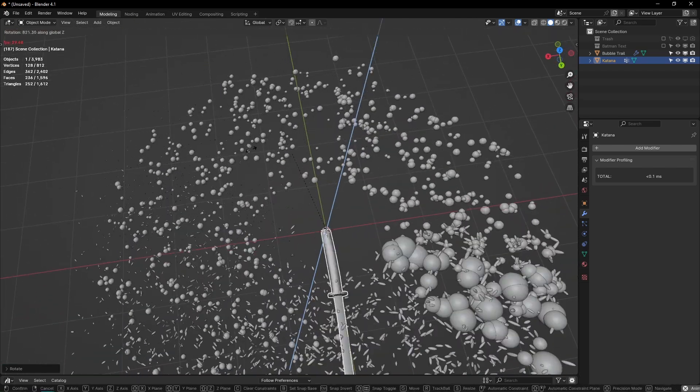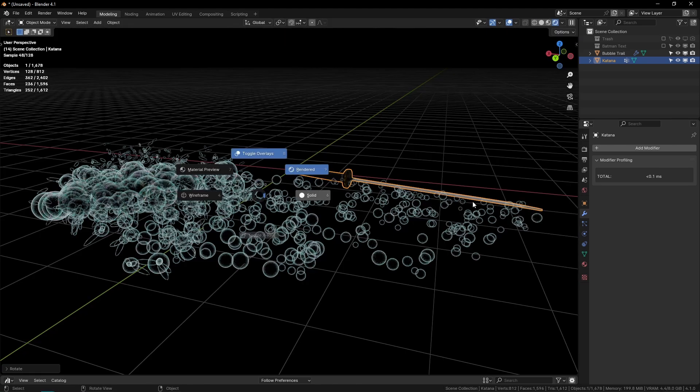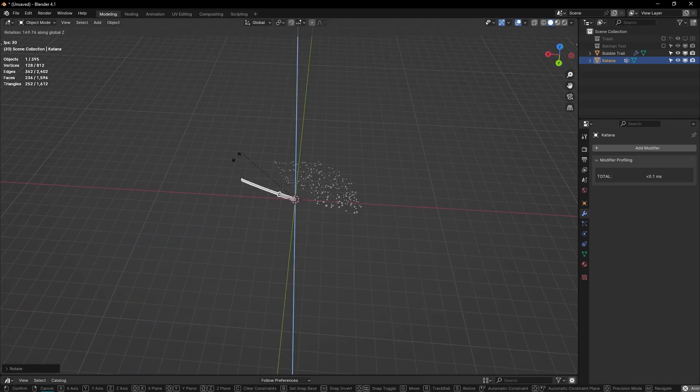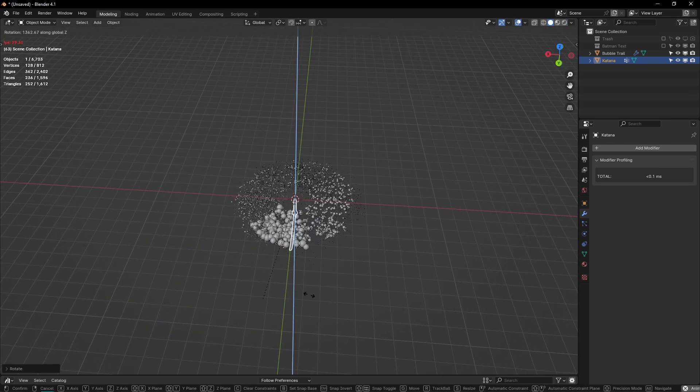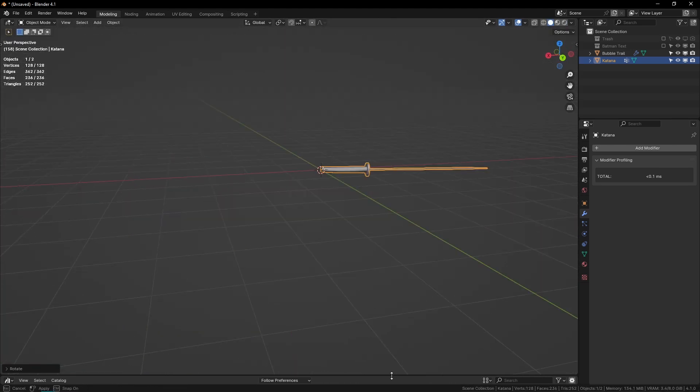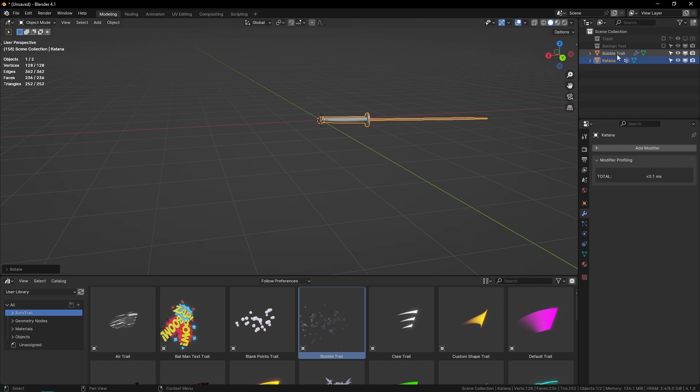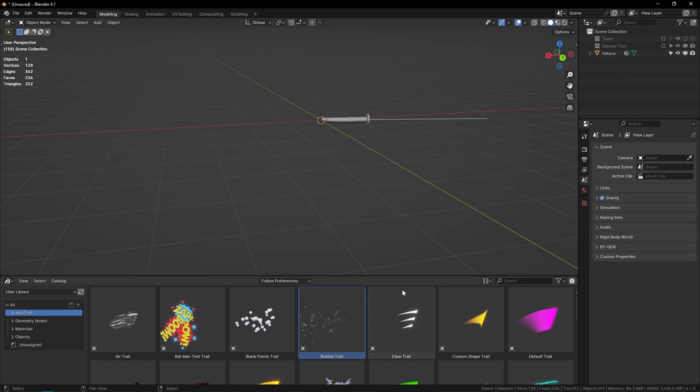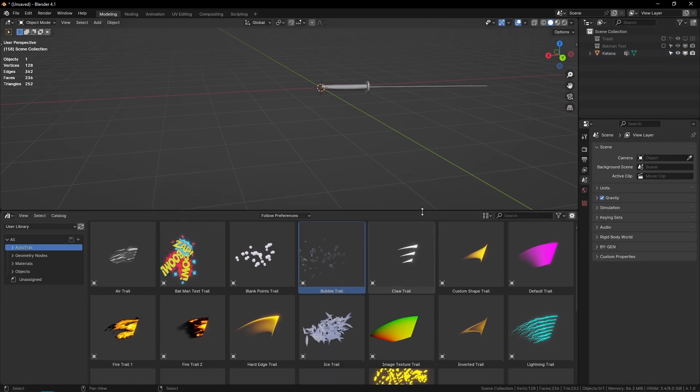It's kind of hard to see in Eevee, but we have the density set pretty high. We've got a bunch of bubbles popping. As you can see, it's pretty performant—I'm not dropping any frames even when spawning all of these particles.